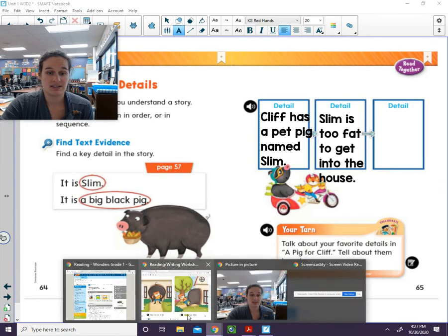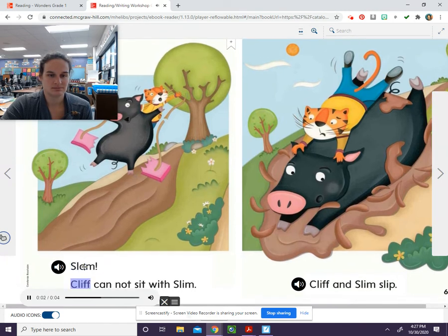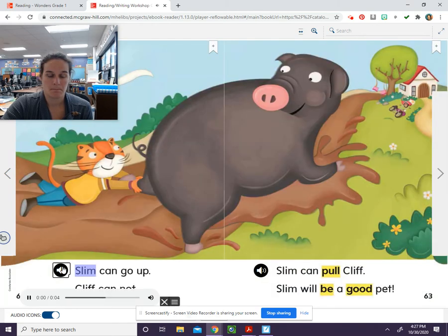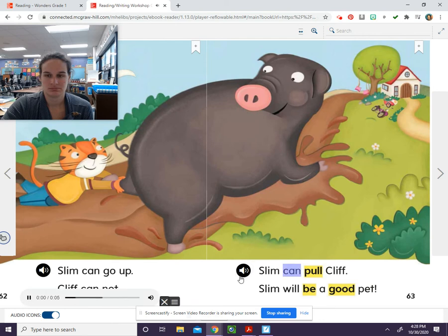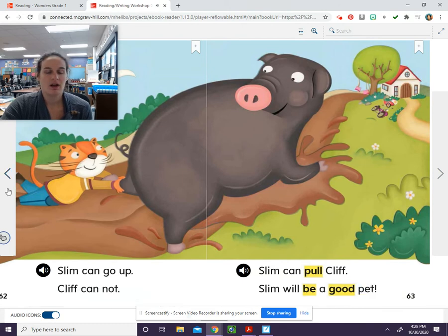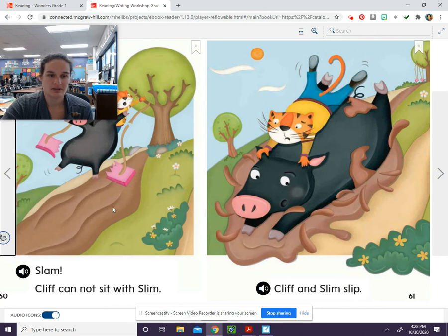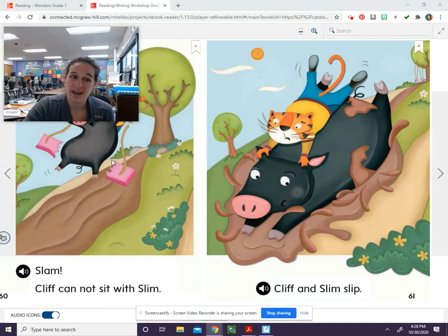We're going to look for one more detail from our story. Let's take a look and listen. Slim can go up. Cliff cannot. Slim can pull Cliff. Slim will be a good pet. So let's see if we can say what happened at the end of our story. Slim broke the swing — yep, he was too fat and he broke that swing.